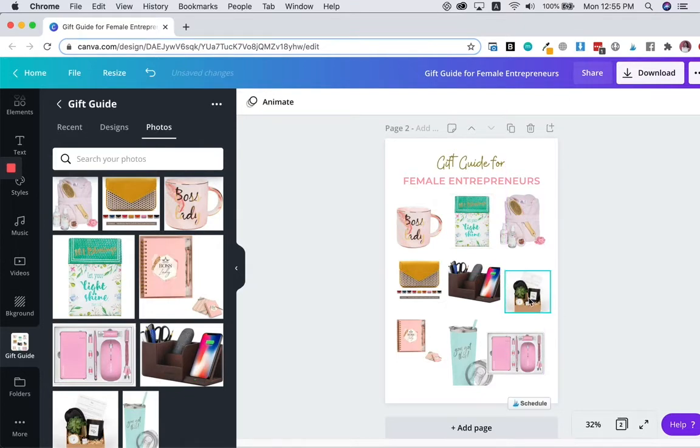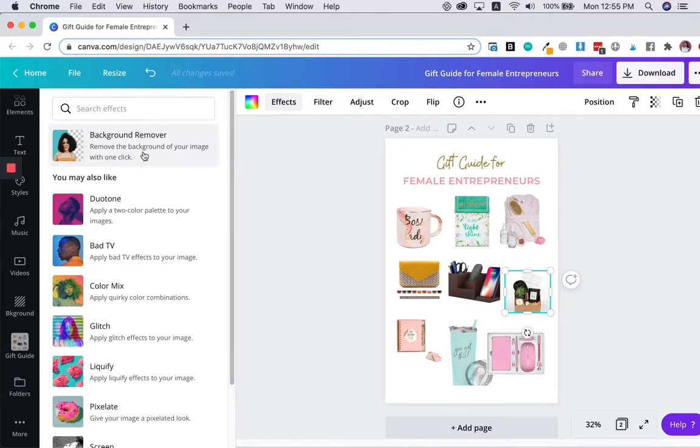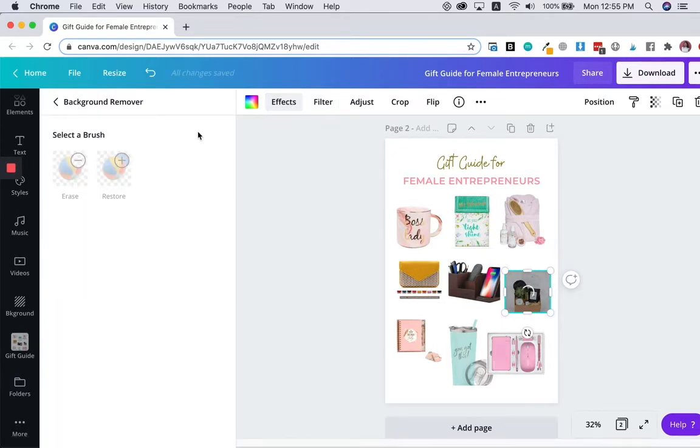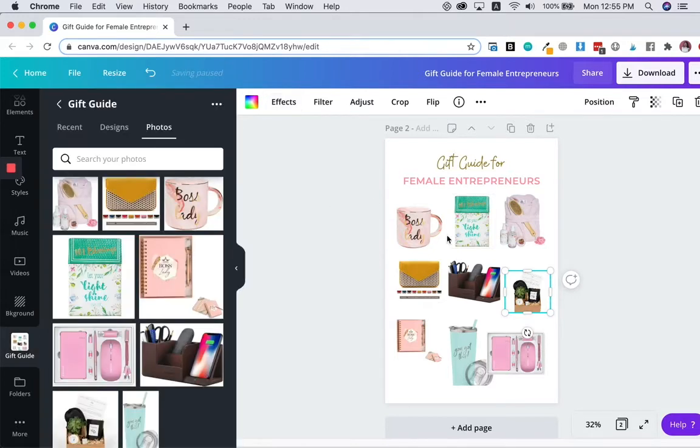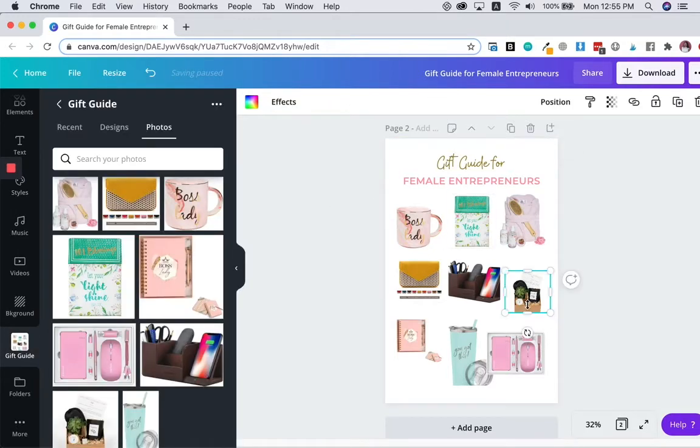I'm using Canva pro. So what I can do is I can just remove the background by going to effects and background remover. If you don't have Canva pro, you can go to a website like remove.bg.com, or use Photoshop to remove your background. So there you have it. The background is removed.